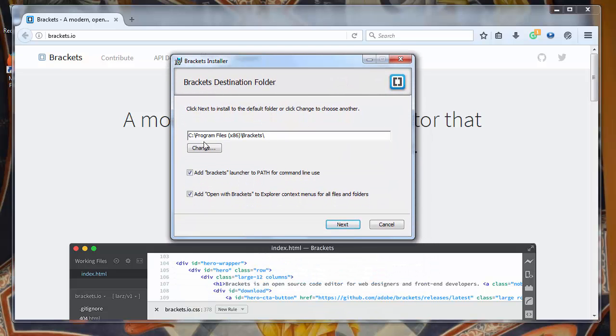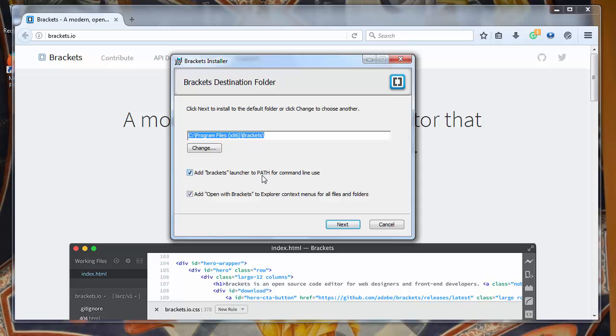First we want to choose our destination. This destination is fine. I'll choose to add Brackets launcher to PATH for command line use. Add 'Open with Brackets' to Explorer context menus for all file types.